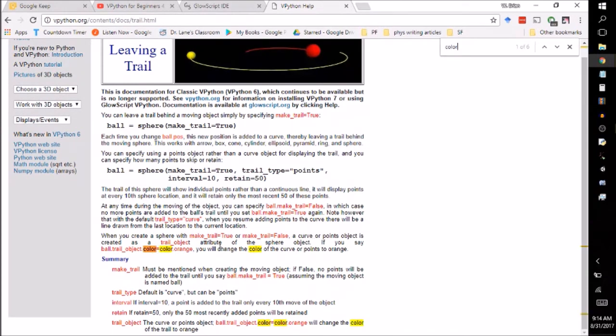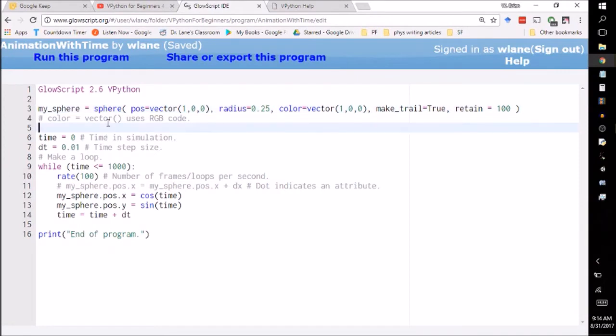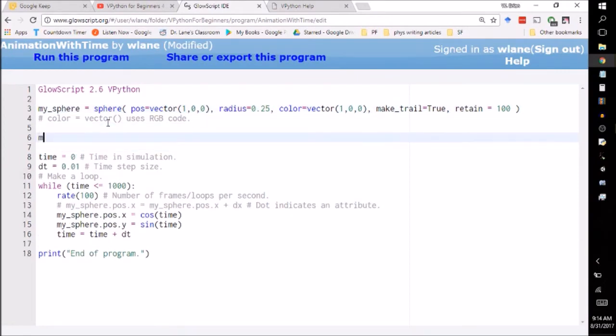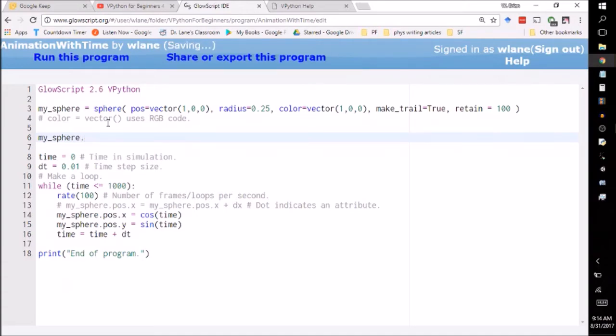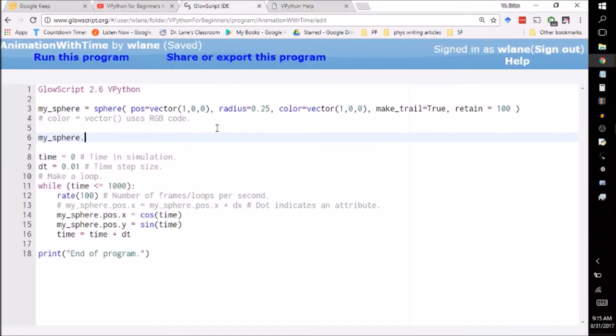Let's see. Okay. You can change trail underscore object dot color equals something. Okay. So let's try that out. Trail object. Okay. So I think we need to change that after we create it, it looks like. So I could say my underscore sphere, excuse me, dot, what's it called? Trail underscore object. Trail underscore object dot color. So that's easier to select all or select it, copy and paste.